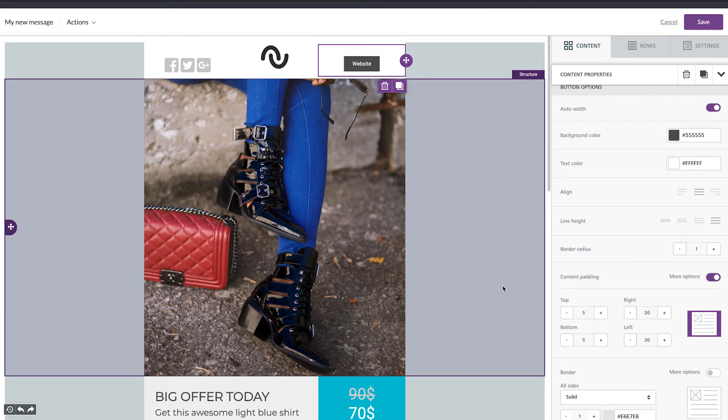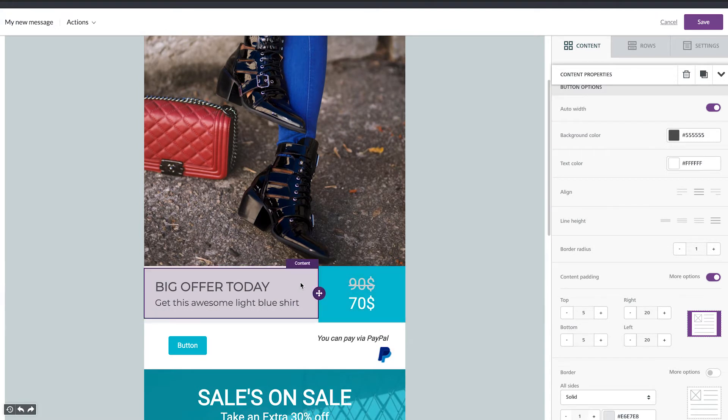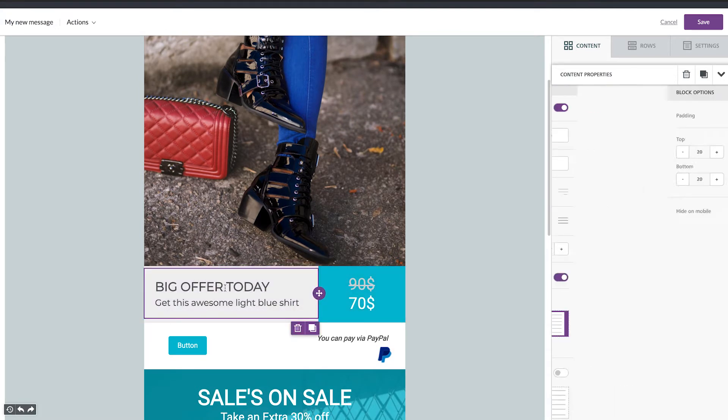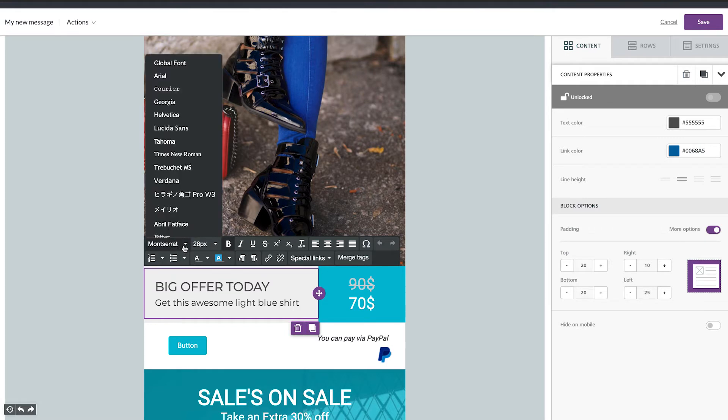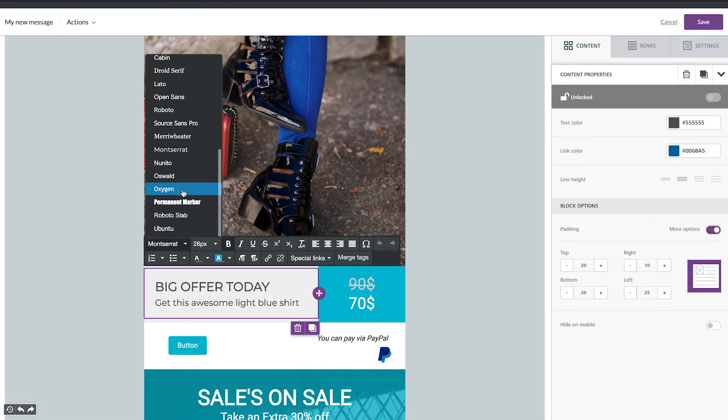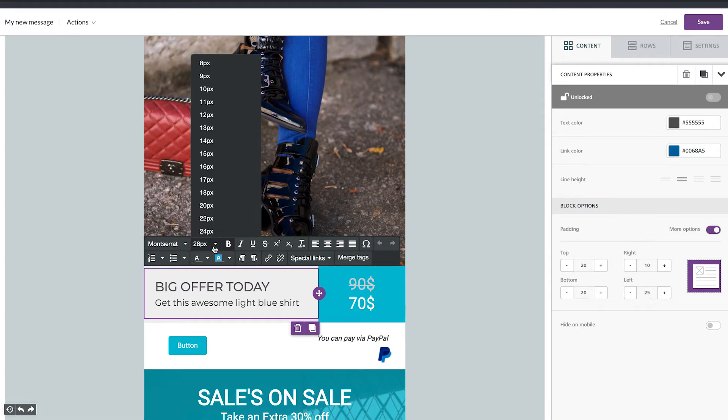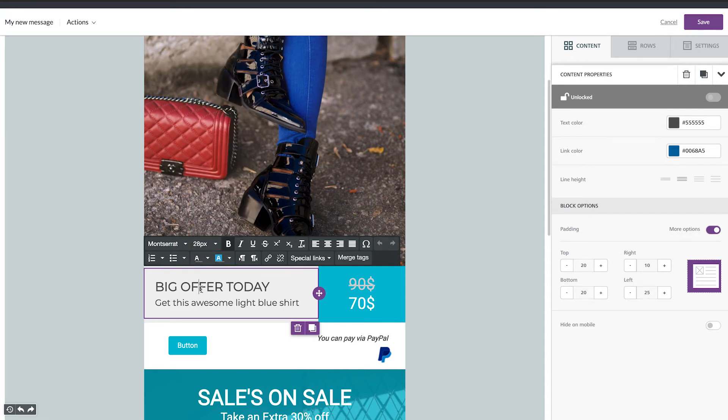We can now change the text. So to change the text just tap on the text. Here you see you have the font family. You can change the size and here you can change the color as well.